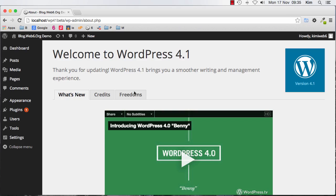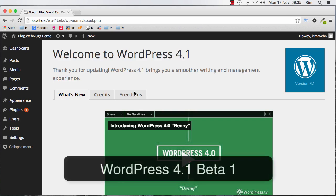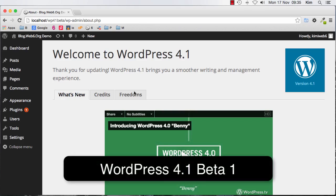Hey there, welcome to blog.web6.org. In today's video, I'm going to show you what will be likely the new features of WordPress 4.1.